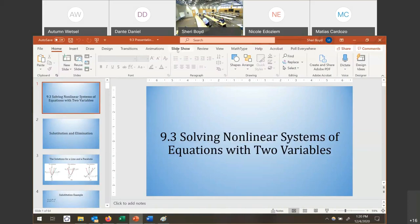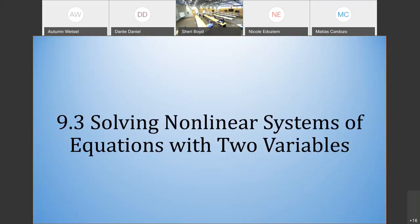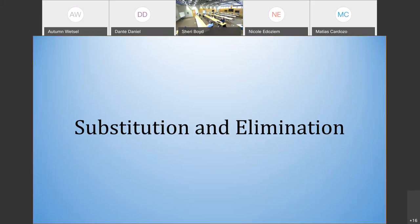Today we're going to be learning about nonlinear systems of equations. We're just doing 2 variables, 2 equations. The difference is that instead of all equations being of degree 1, it could be a higher degree, or a higher degree mixed with linear equations. You'll see from the examples how it differentiates itself from standard linear systems. We solve these the same way — using substitution and elimination.